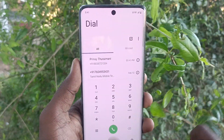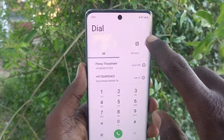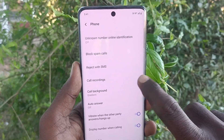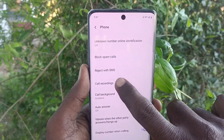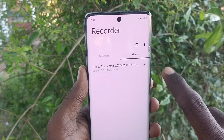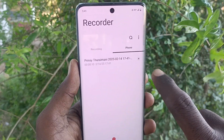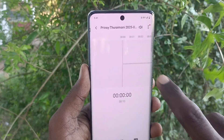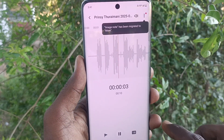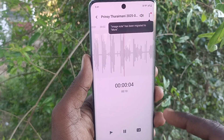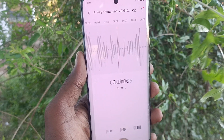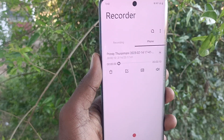Go back to the same dialer, go to the three vertical dots, go to call settings, then call recordings, and go to call recorded files. Here is the latest one — play it, and yes, the recorded file plays back successfully.